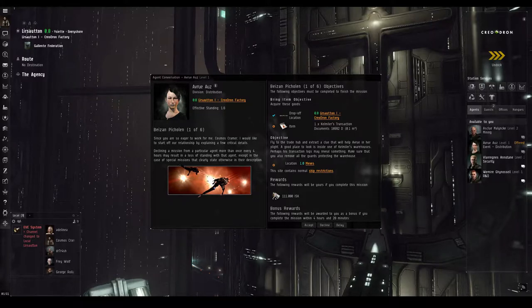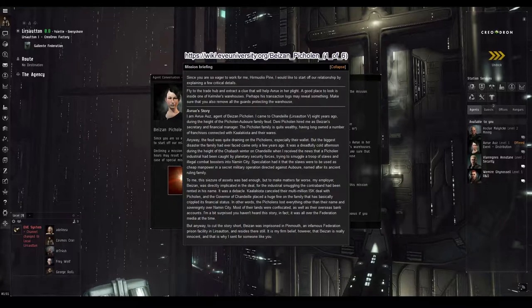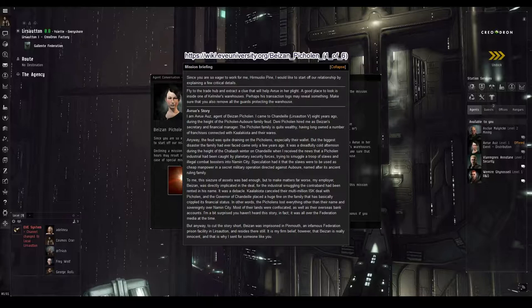Here are the details Avru sneakily gave us, courtesy of the EVE University Wiki. I am Avru Oz, agent of Bazan Picolin. I came to Chandille, Lersotum 5, eight years ago, during the height of the Picolin-Auber family feud. Denis Picolin hired me as Bazan's secretary and financial manager. The Picolin family is quite wealthy, having long owned a number of franchises connected with Cala-Kyota and their wares. Anyway, the feud was quite draining on the Picolin, especially their wallet. But the biggest disaster the family had ever faced came only a few years ago.